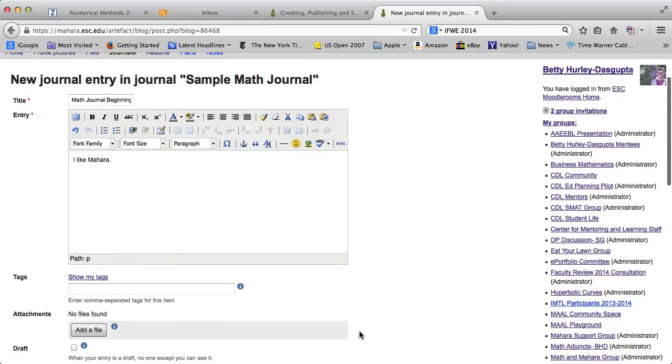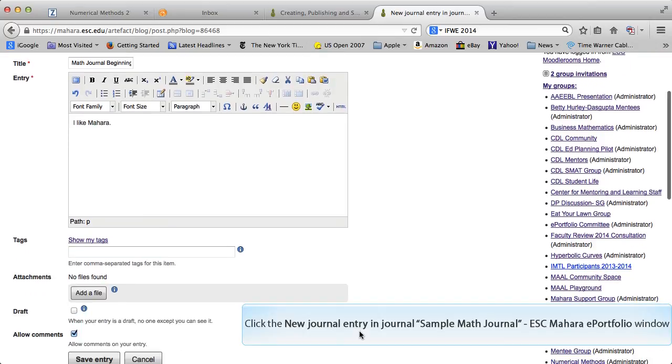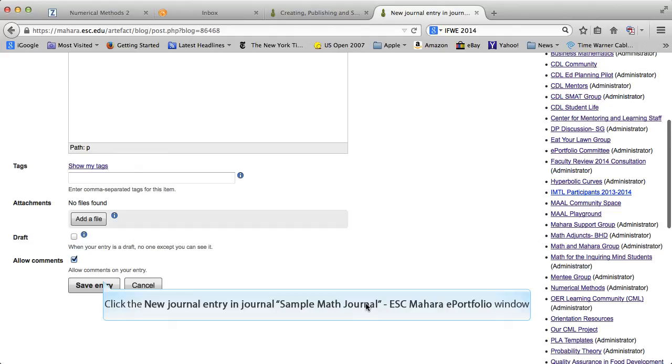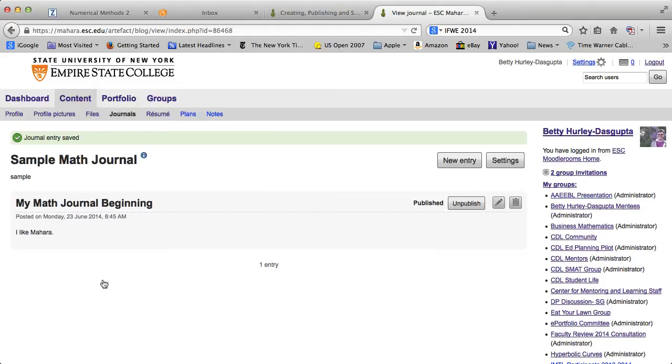Note that you can add an attachment to your journal entry, which I think you may find handy. Go ahead and save that entry. It then takes you back to your journal. Note now that you have your entry there. So we've now created a journal and we've added an entry to that journal.